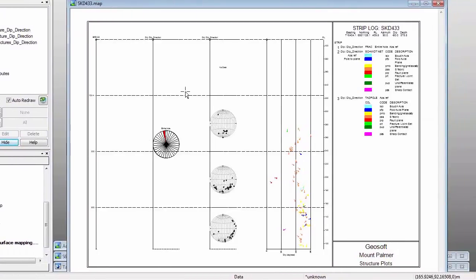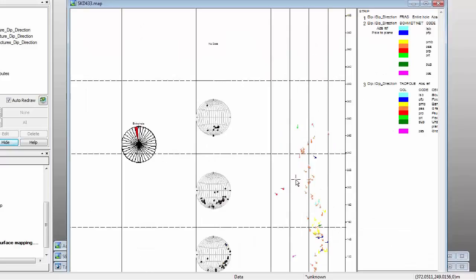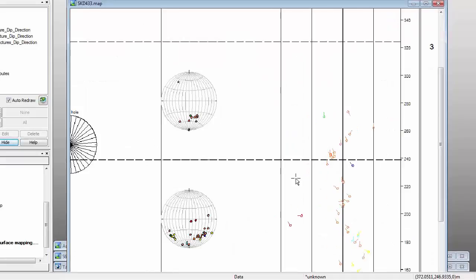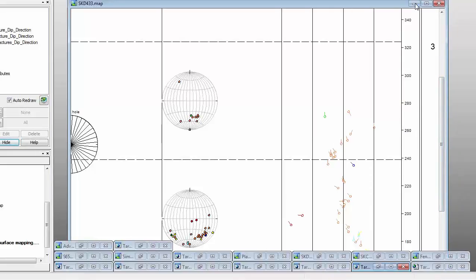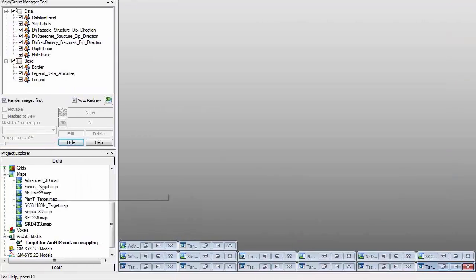Here's another strip log I've created. If you have structure data — the dip and dip direction for a particular structure type — you can create fracture density plots, stereo nets, and tadpole plots. This will give you an idea of the orientation of your structure along the drill hole traces.